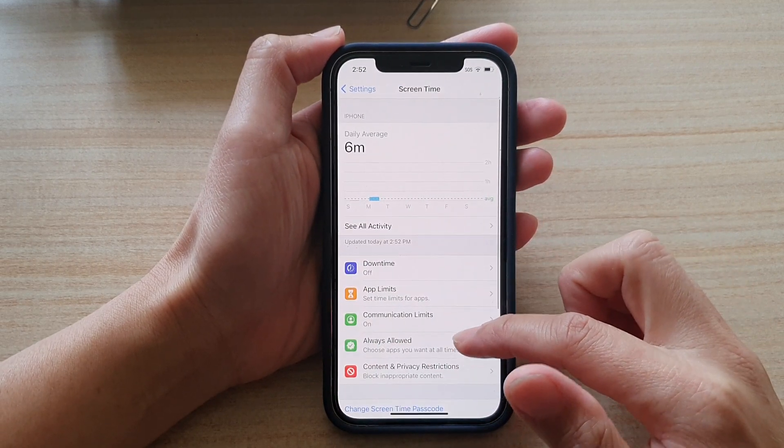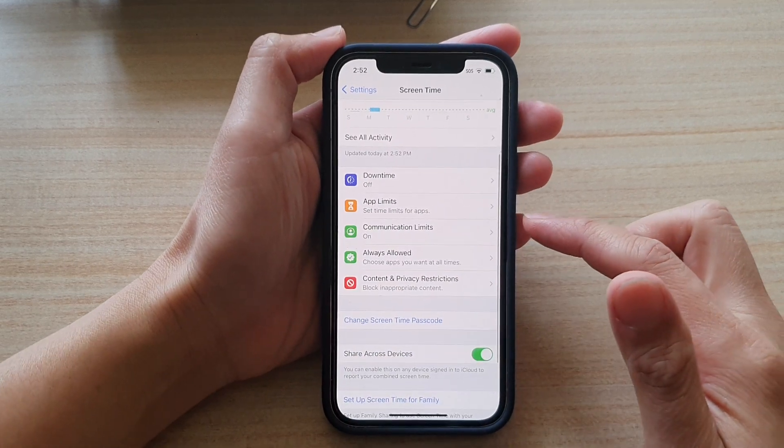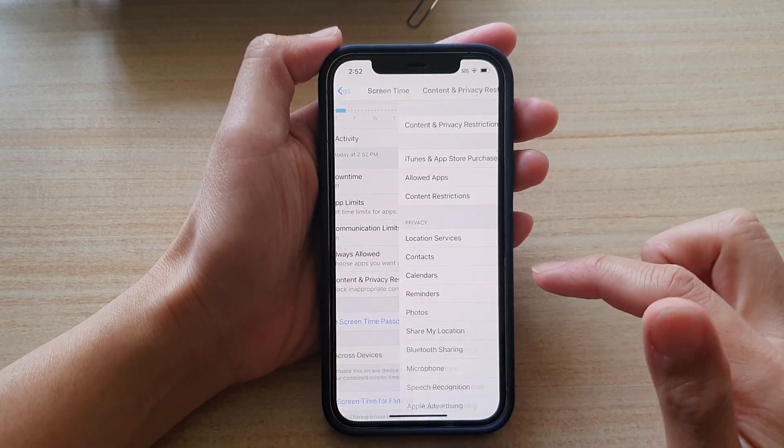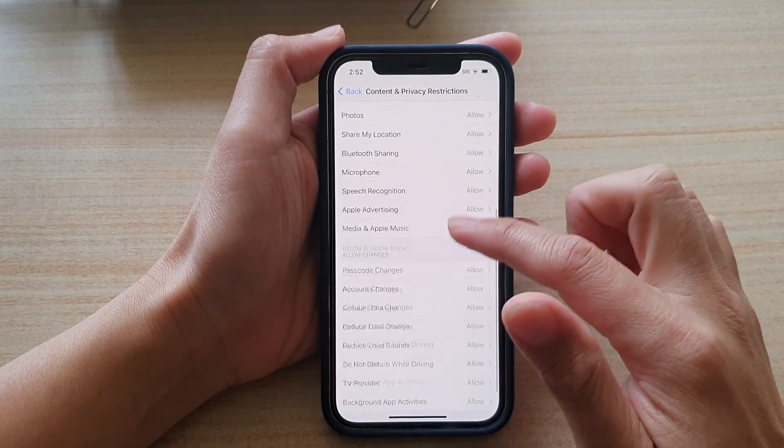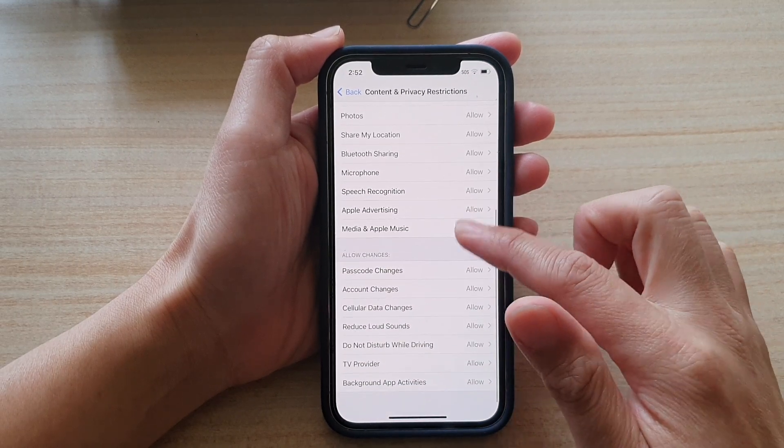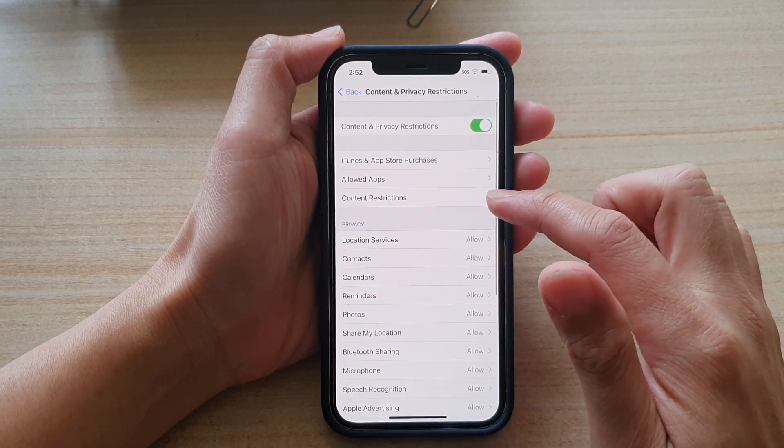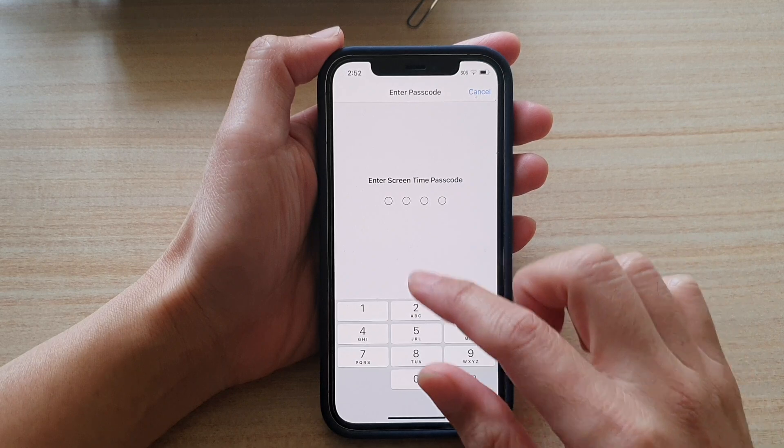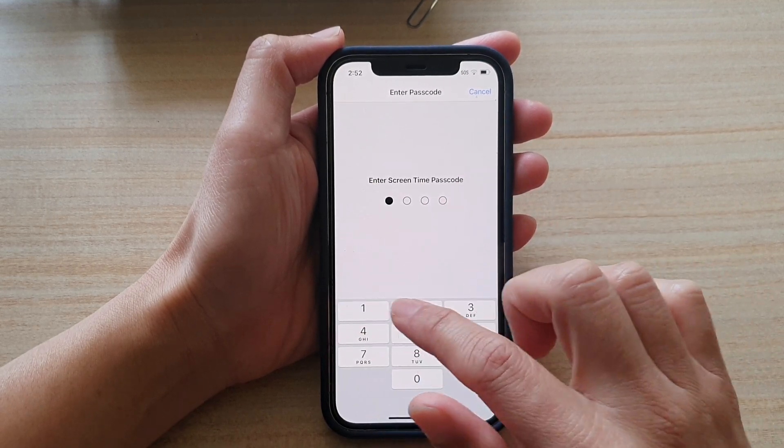Then go down and tap on content and privacy restrictions. Next go down and tap on content restrictions. Now we need to put in the screen time passcode.